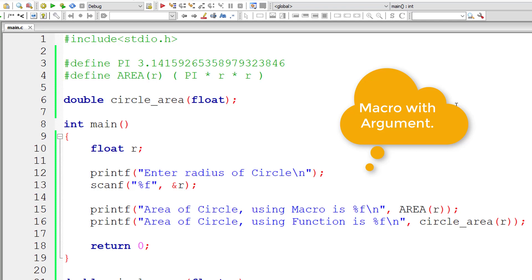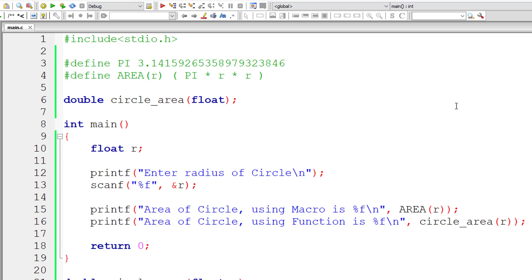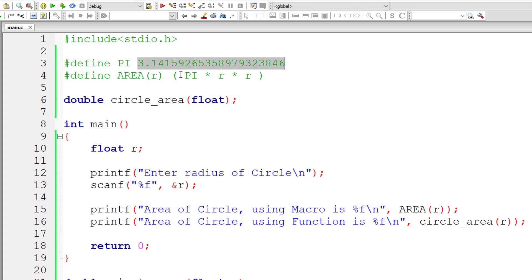So the only difference or the tradeoff I can call it as tradeoff between using macros with arguments and function call is macros are faster because the logic is already expanded inside the source code itself. So it's faster while executing.